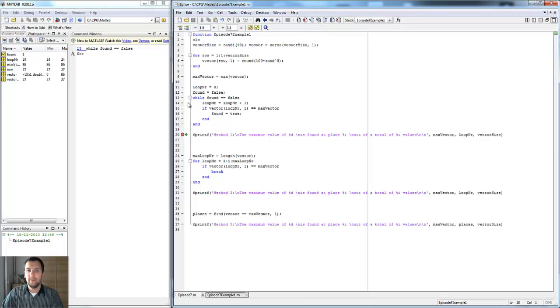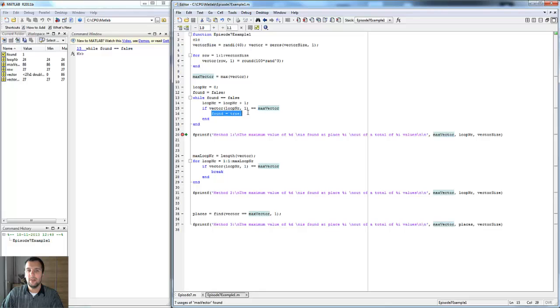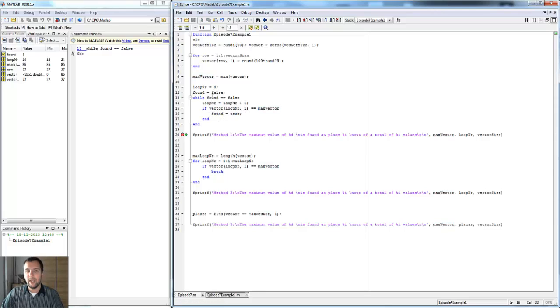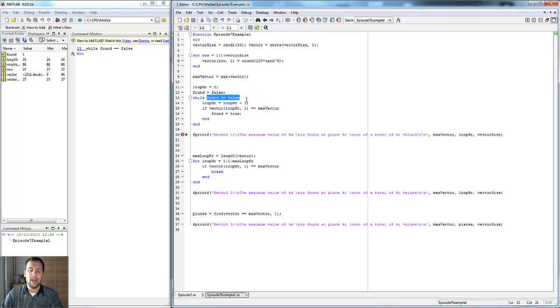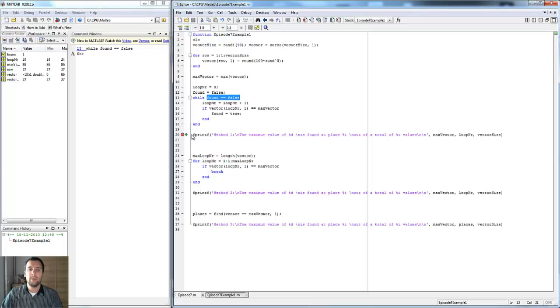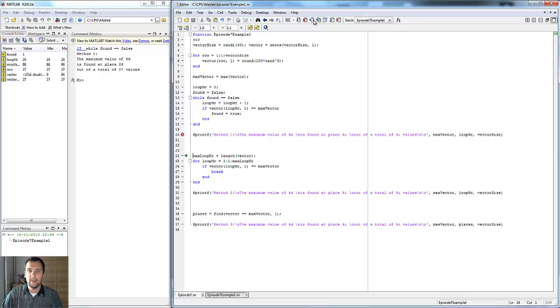So if we run through this, it's going to find the maximum value of the vector, and then it's going to say found is true because it found it. Then it's going to exit because the statement behind while becomes false, so it just skips over it and breaks out of the loop.